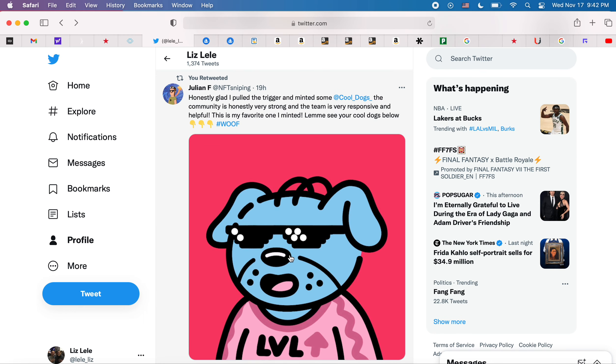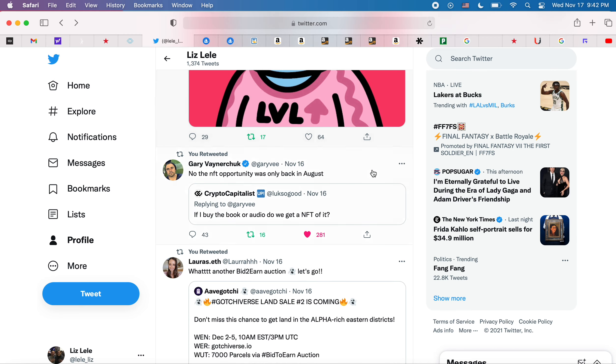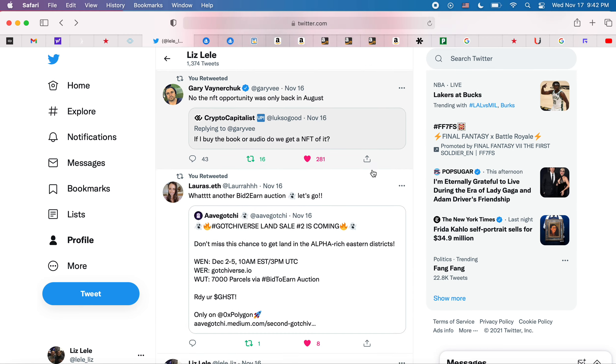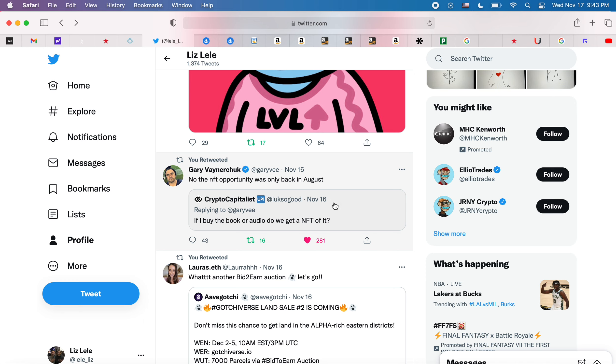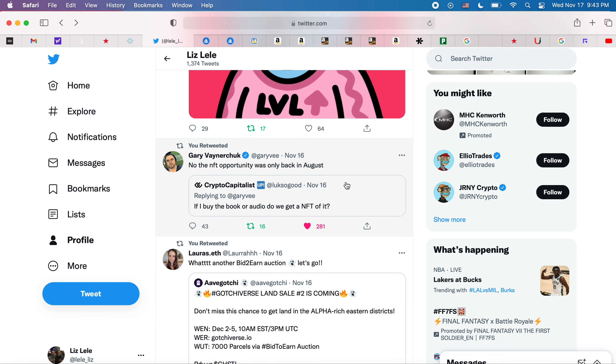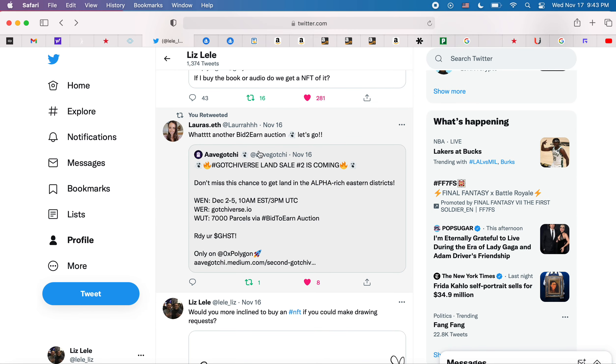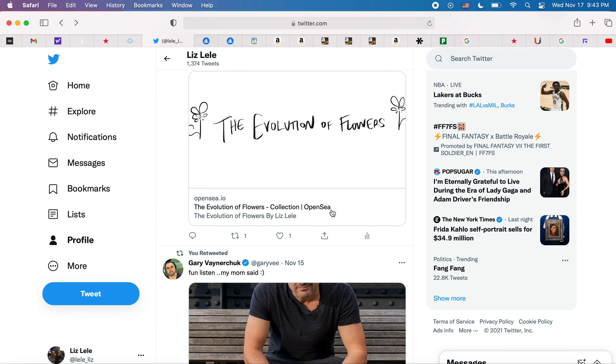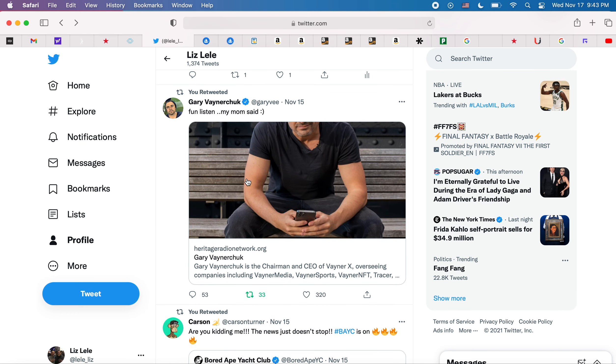Cool Dogs is kind of like the dog version of Cool Cats and was getting popular recently. I was trying to figure out if the NFT is still launching for Gary V's book, but it's not, it was only back in August. There's another Avogotchi bid-to-earn land auction coming up. This was another fun listen, another Gary V audio interview or whatever.